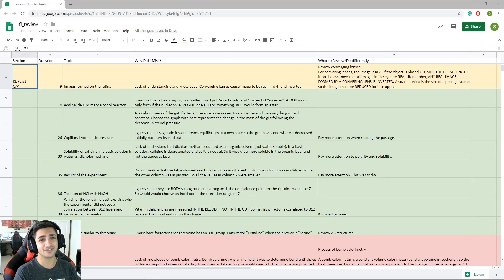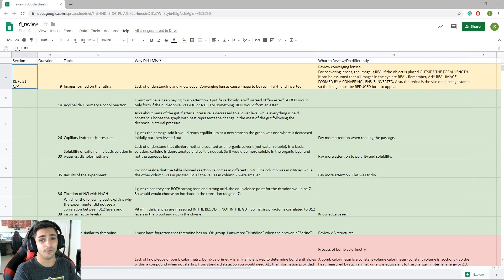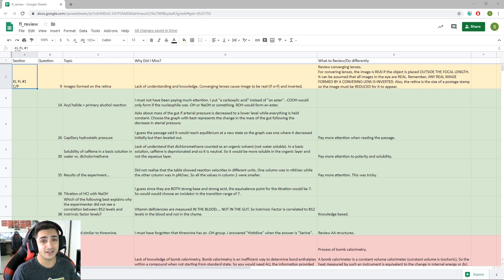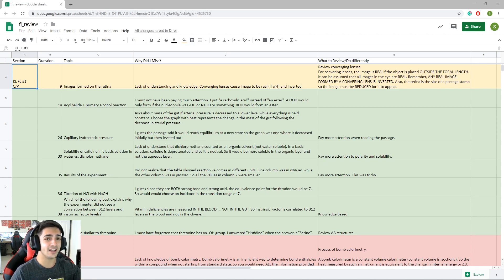How's it going everyone? So the other day I was asked if I could post a video of an example of my Google review sheet using Google Sheets — this is just something I did towards the end of my MCAT studying when I was doing my full-length practice exams, but it's really something I wish I had done all through college when studying for any class.